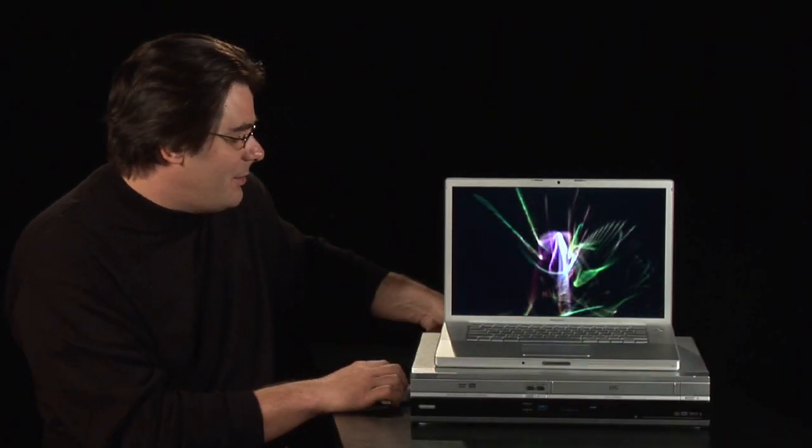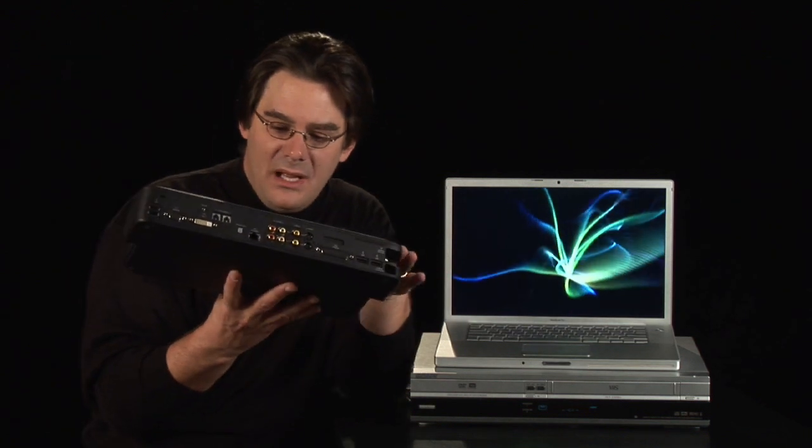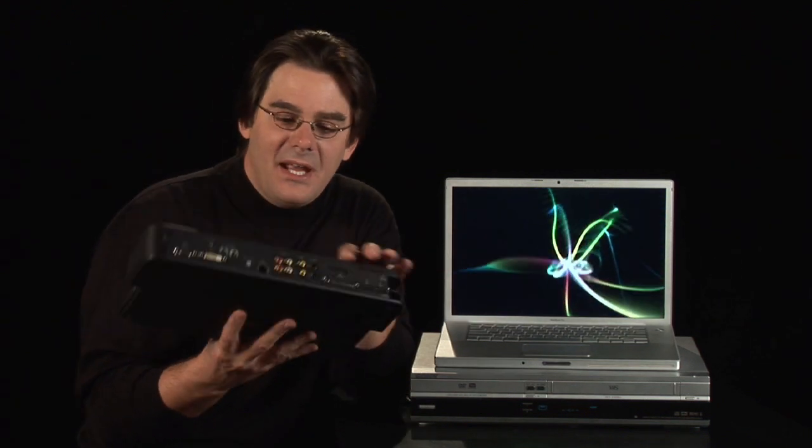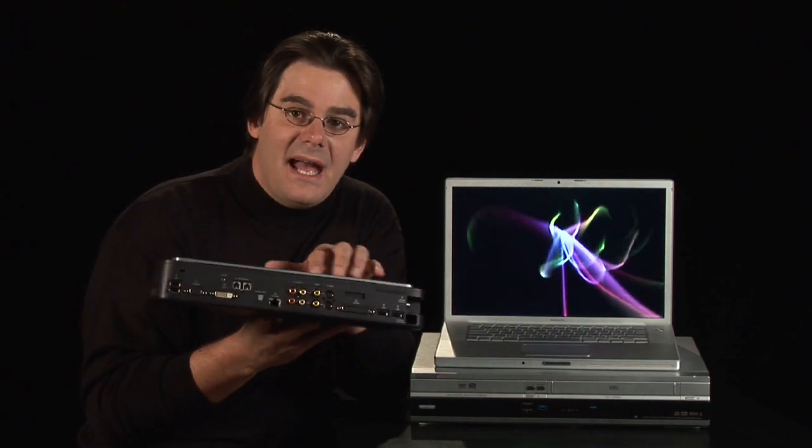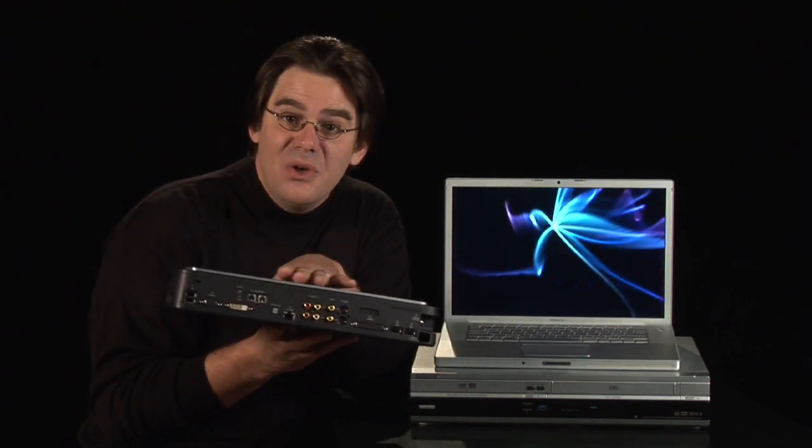Some computers have a dock like this one here for the Sony VAIO and it has the composite and a few other different connectors.